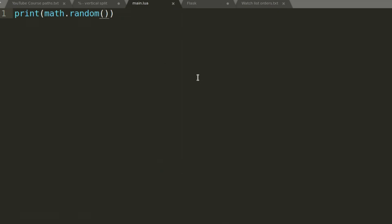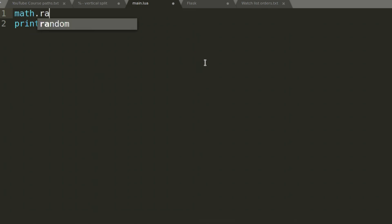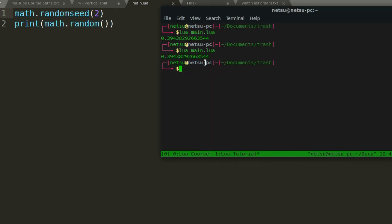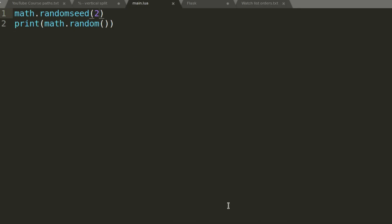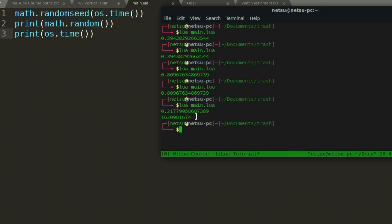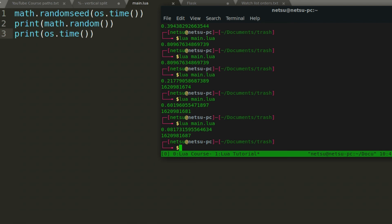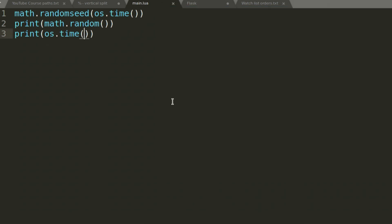To get around this, we use 'math.randomseed()' at the top. Seeding with a fixed number keeps it the same each run, so a good approach is to use 'os.time' as the seed — 'math.randomseed(os.time())'. 'os.time' returns the current time in seconds since around 1970. Each second gives a different seed, so with each iteration you get a different random value.